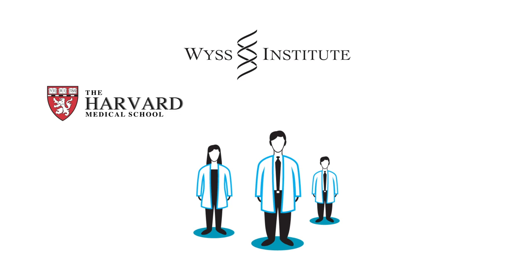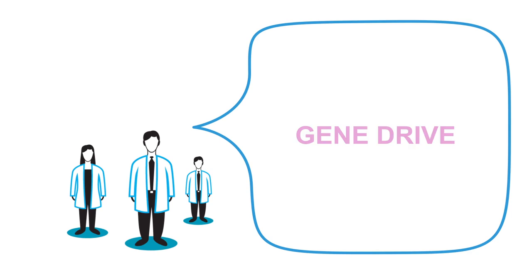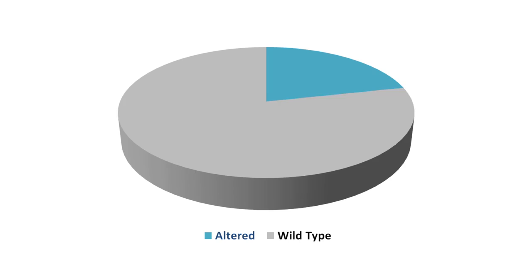A team led by Kevin Esvelt at the Wyss Institute, the Harvard Medical School, and the Harvard School of Public Health has now outlined a way to build gene drives that can improve the odds that almost any altered gene will be inherited.